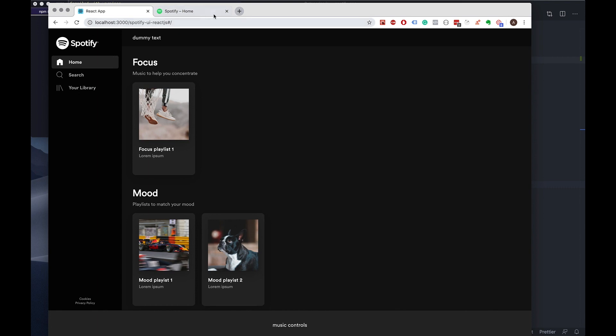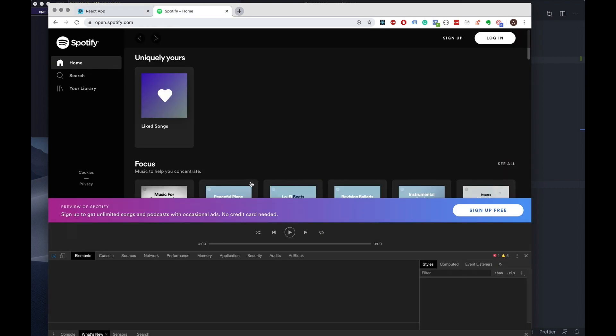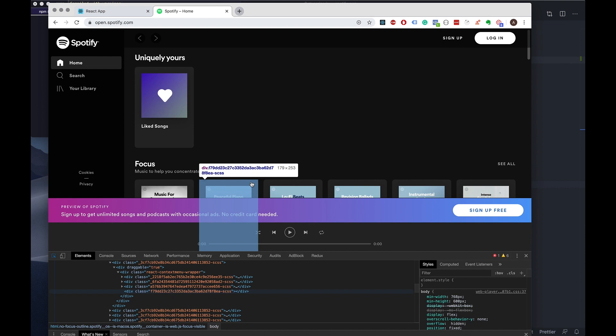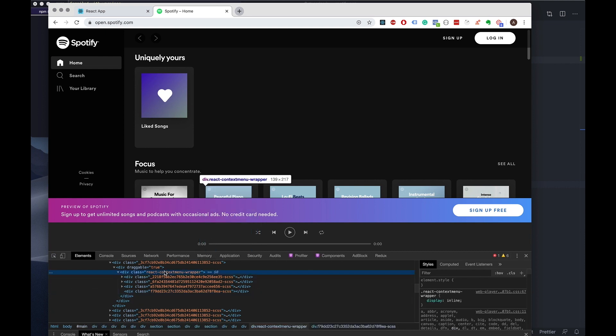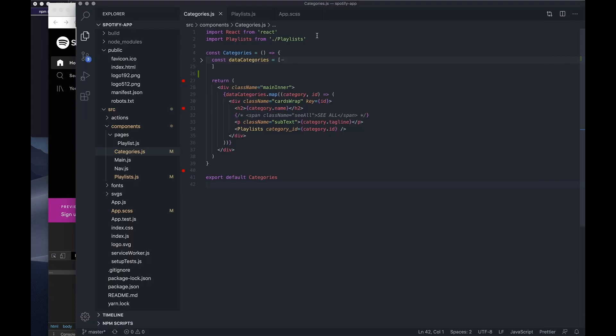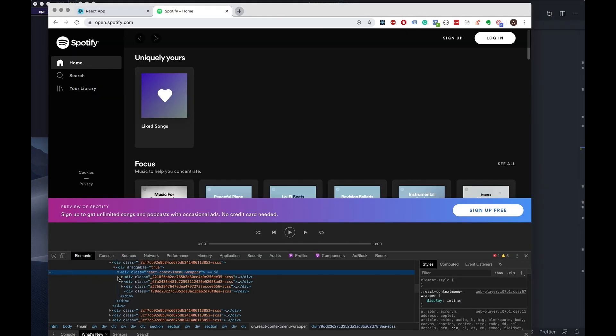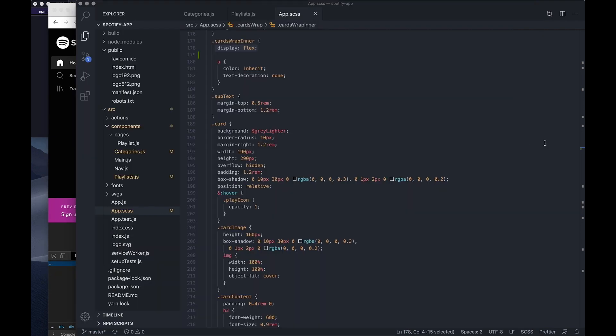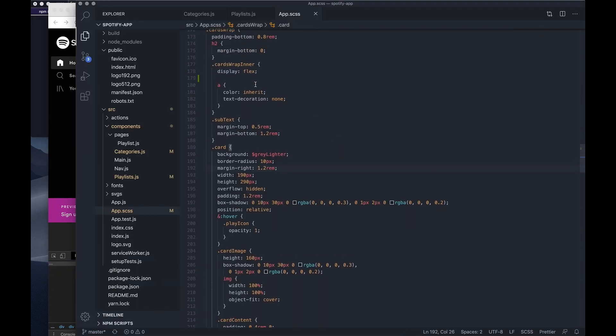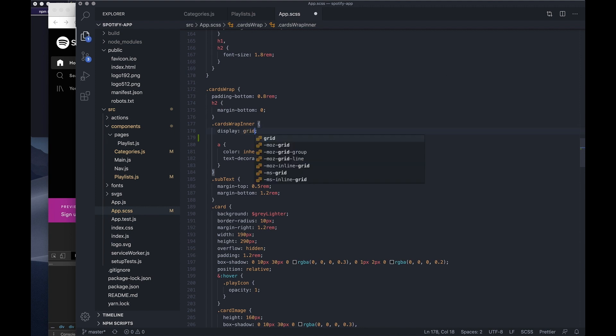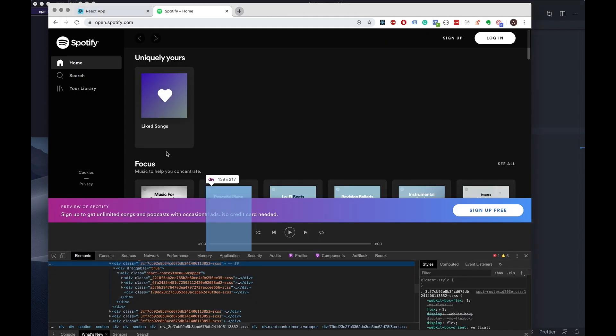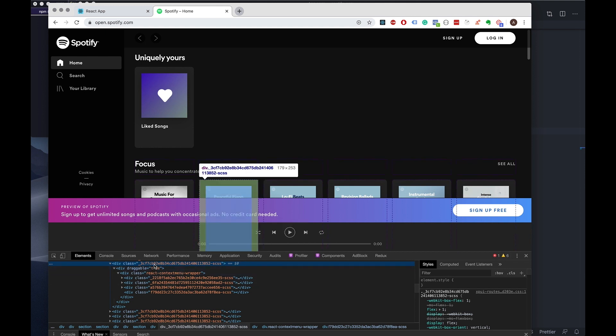So before I do that, I just want to actually do a few tweaks to our styling, to our playlist div. I know I have to do this because I just did this earlier. I want to change the outer wrapper which is cards wrap in there from flex to grid.